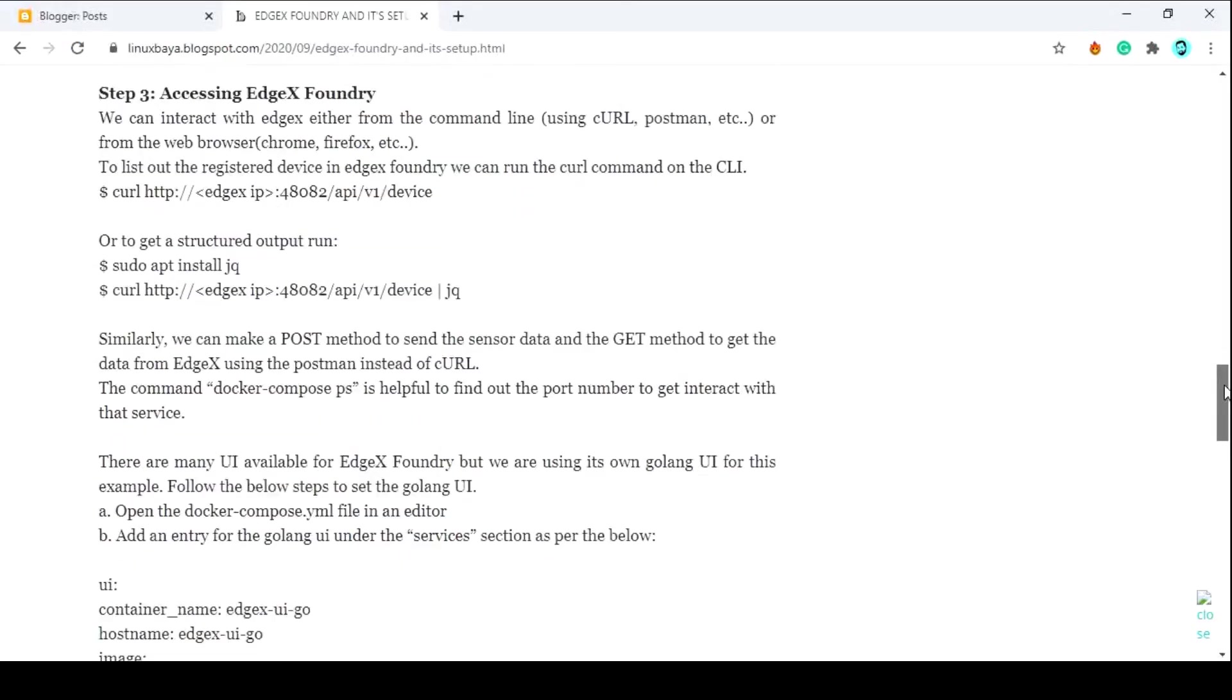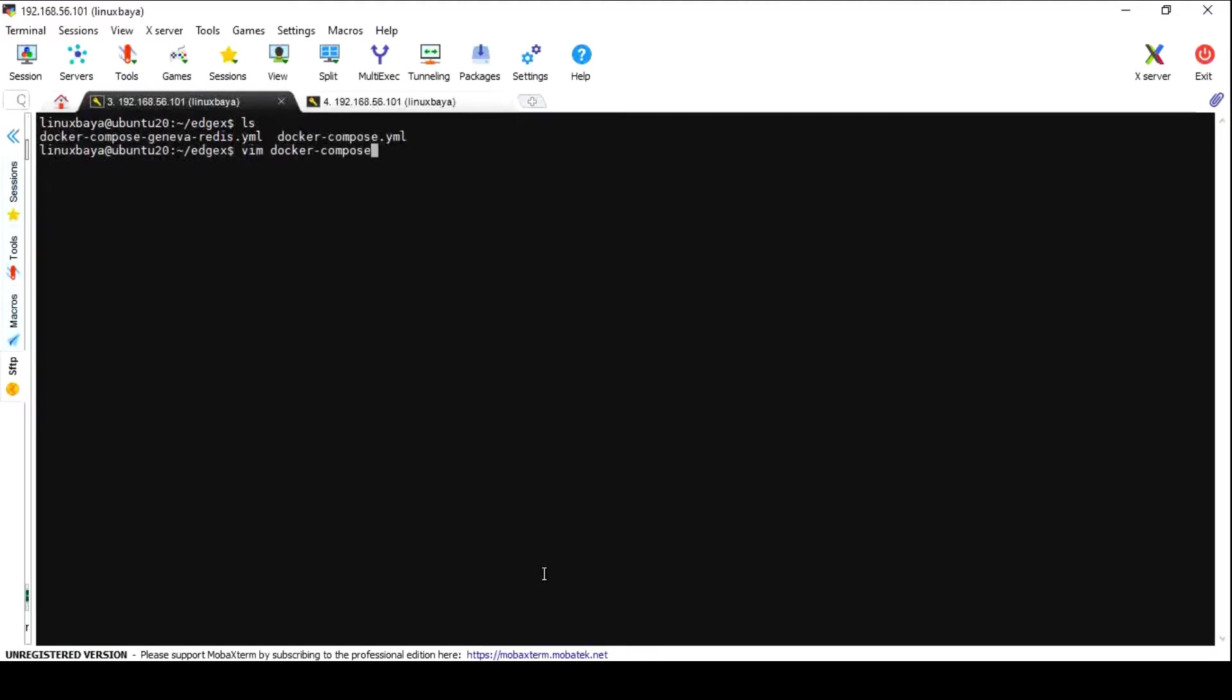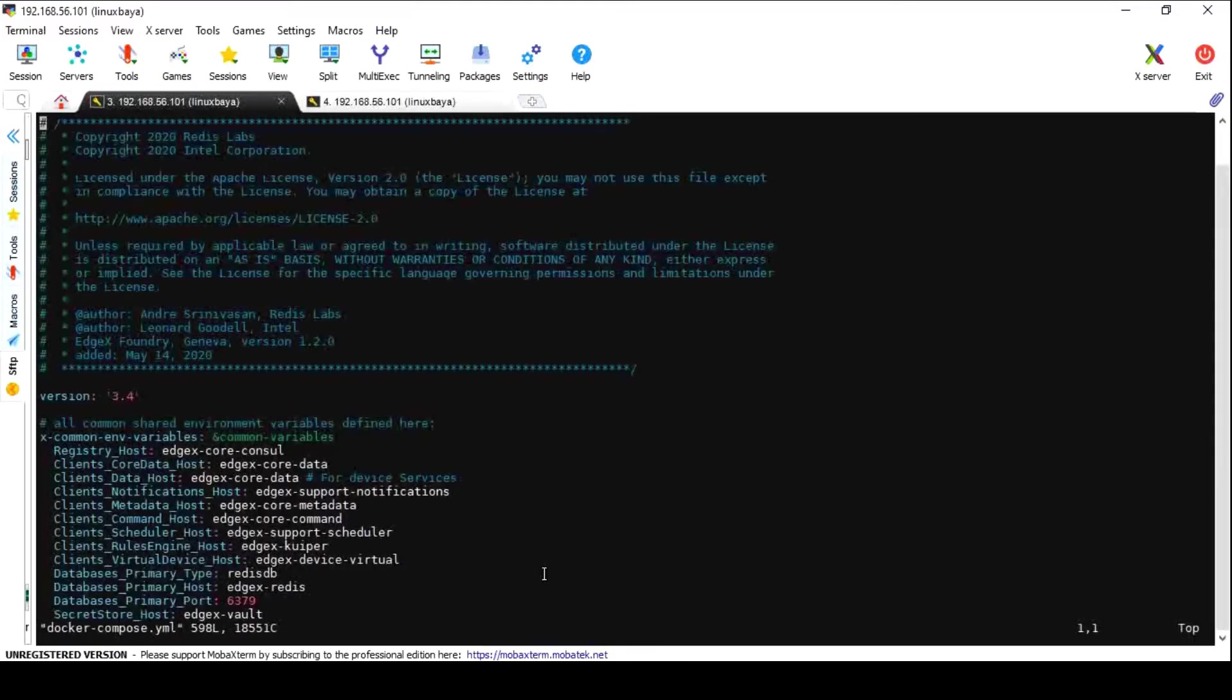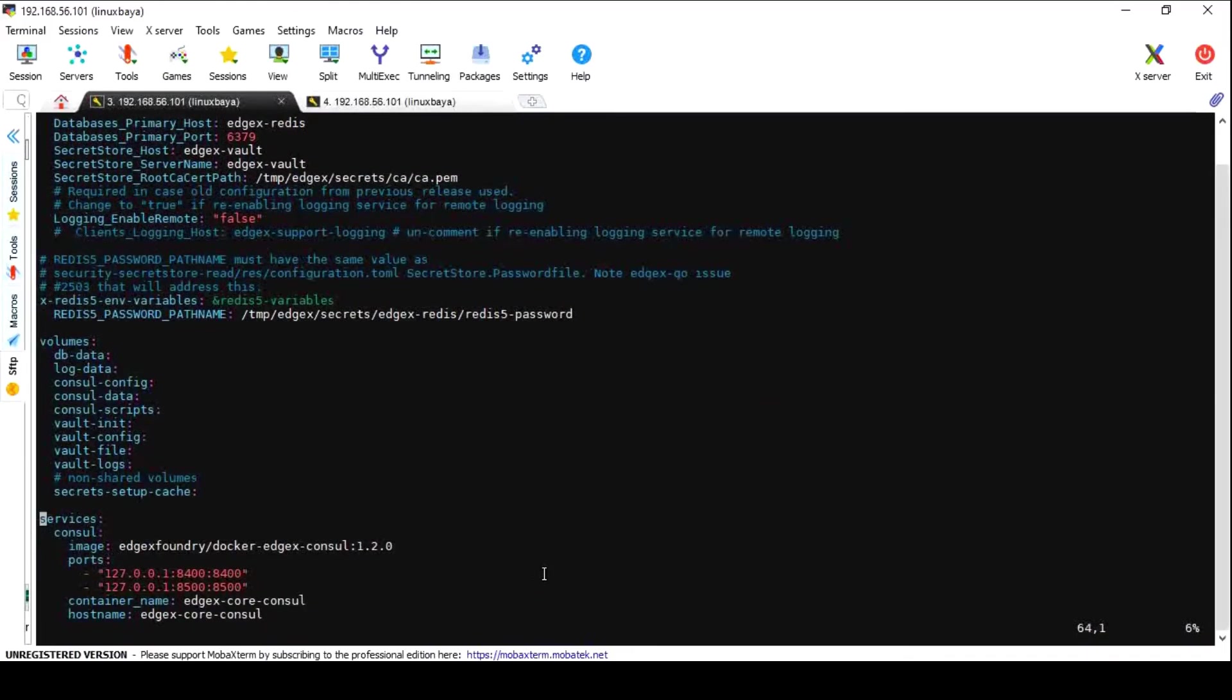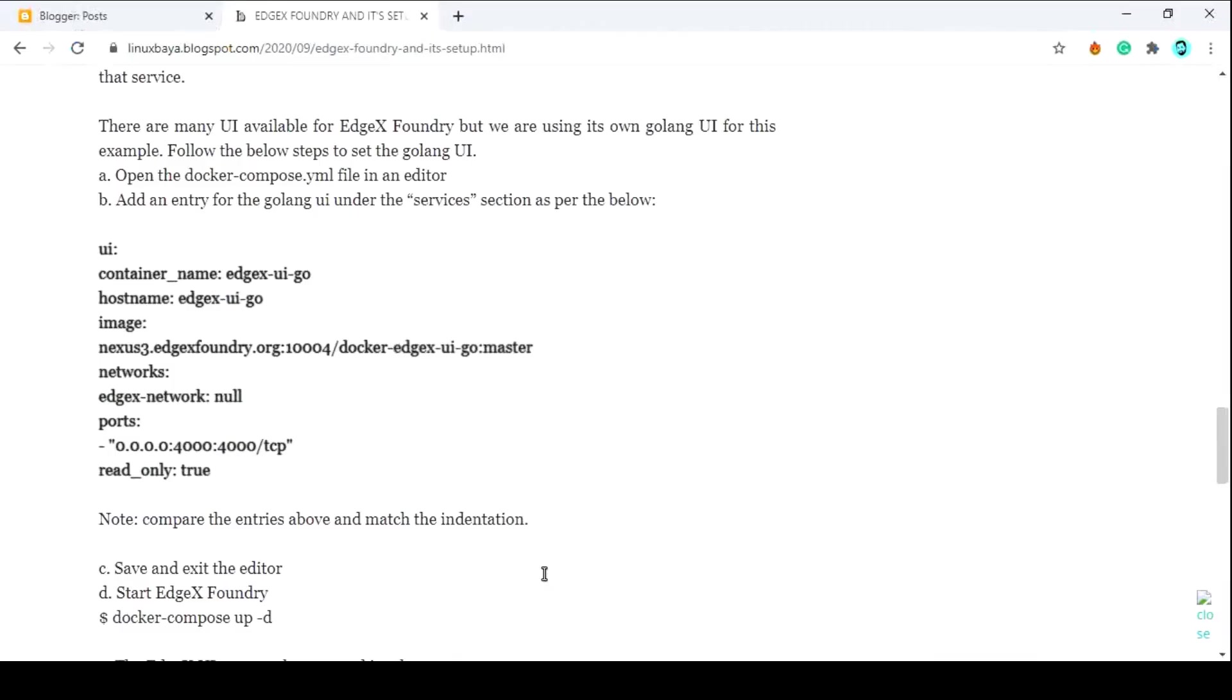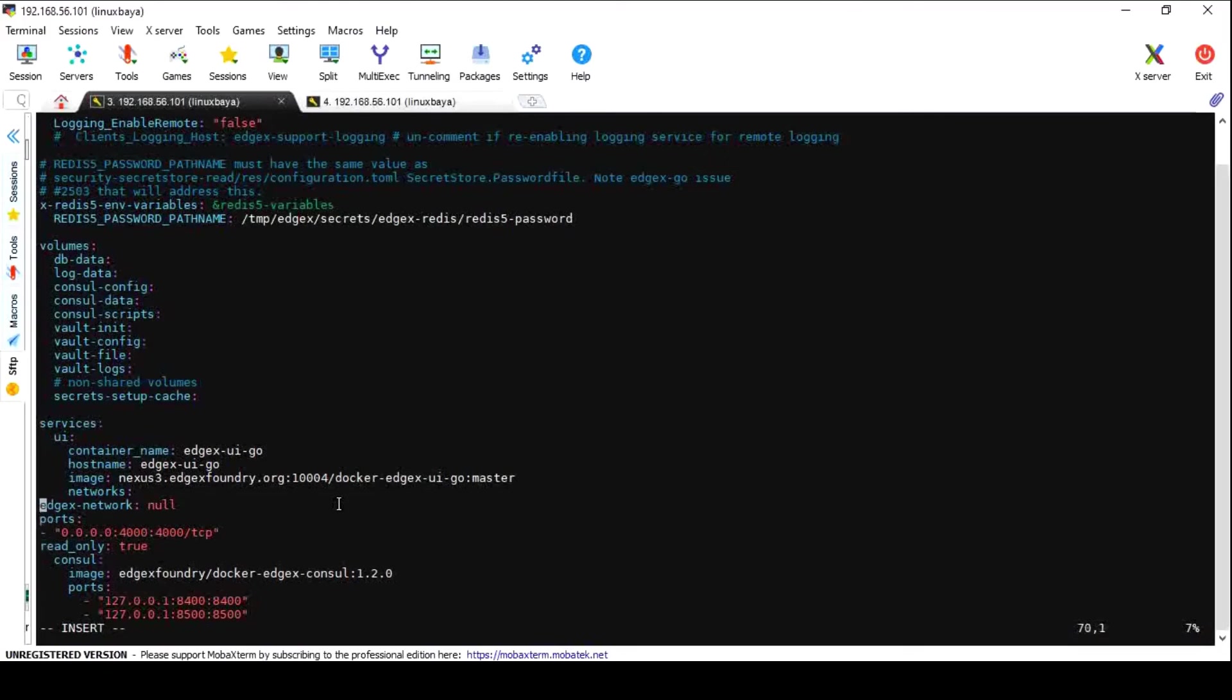Copy the EdgeX UI Go image with all configuration from the post and paste it below the services. Here I am using this test UI. You can use any other UI, and please take care of tabs and spaces while editing the docker-compose file.